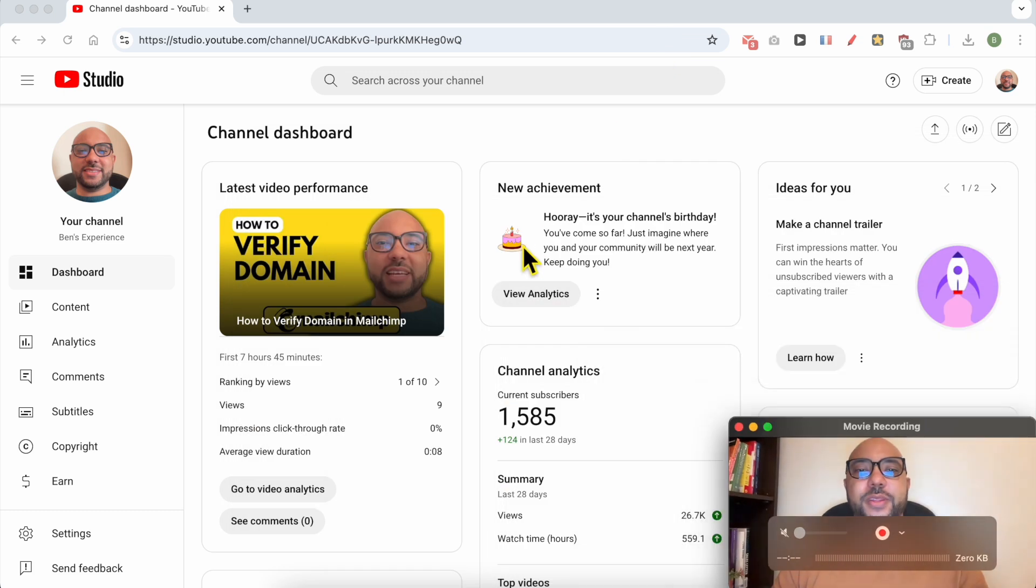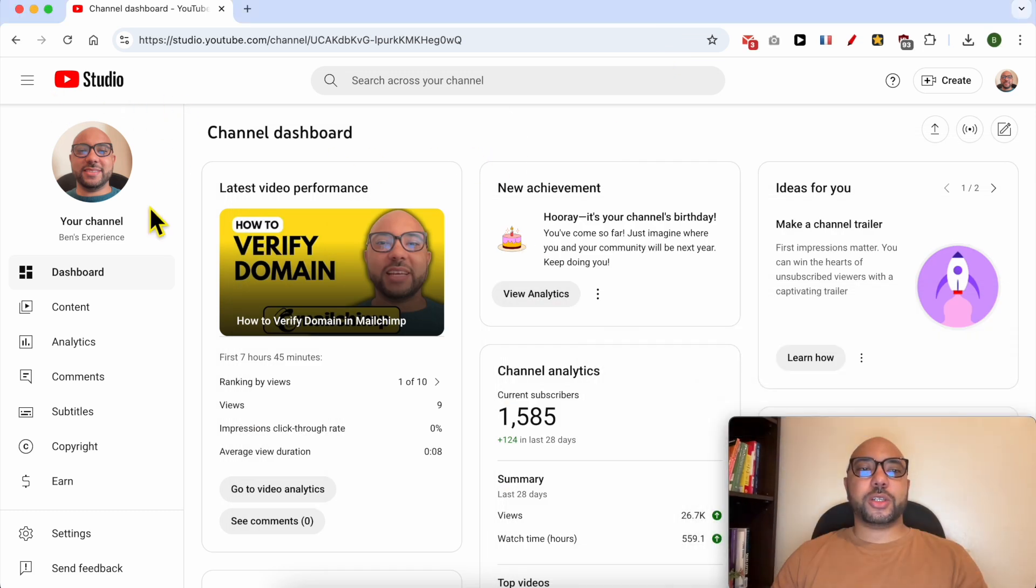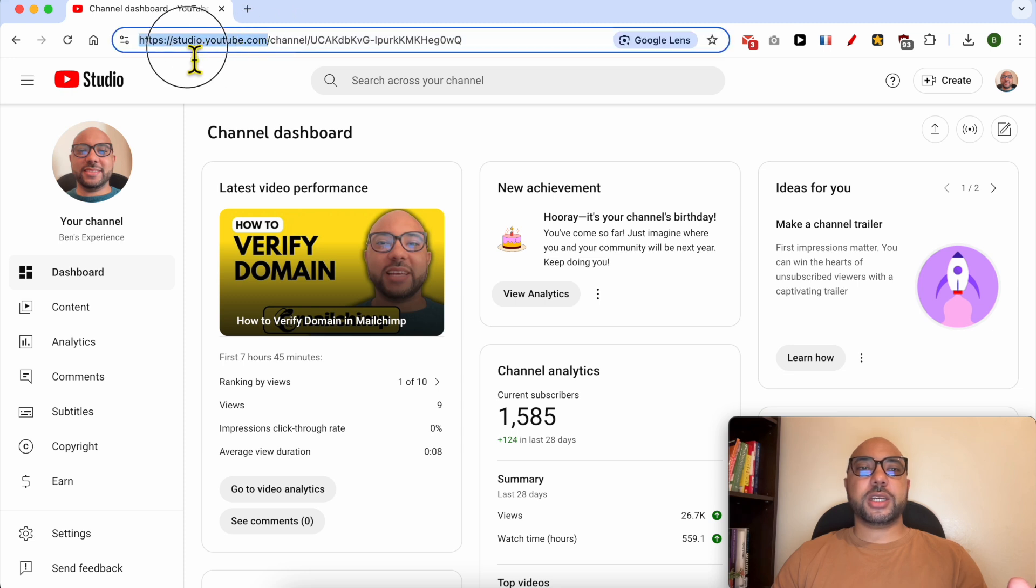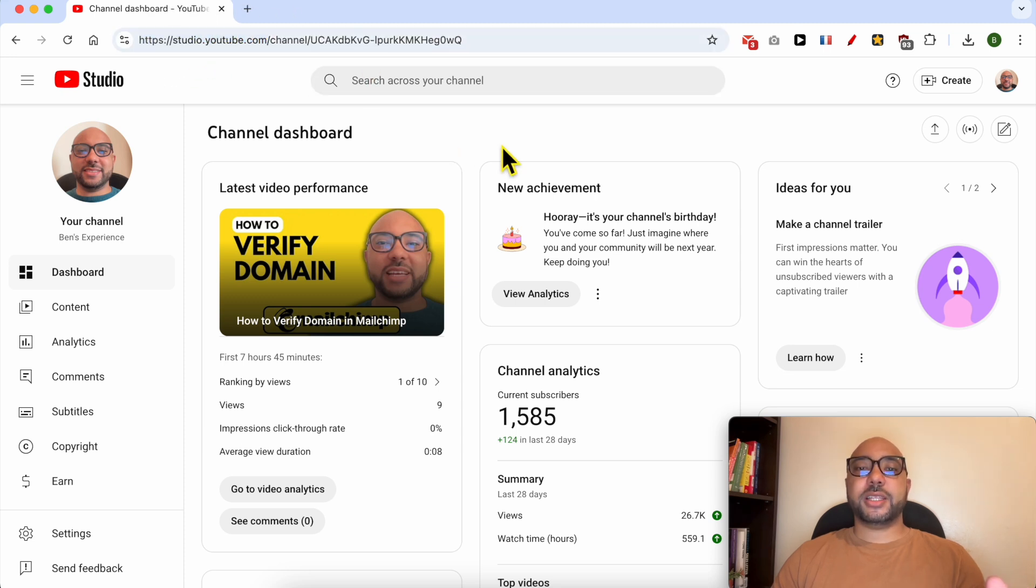Welcome to Ben's Experience. In this video I will show you how to see who viewed your YouTube video. I'm now inside my YouTube Studio dashboard, and if you don't know how to arrive at this page just type studio.youtube.com. After landing on this page, just go to the content page.